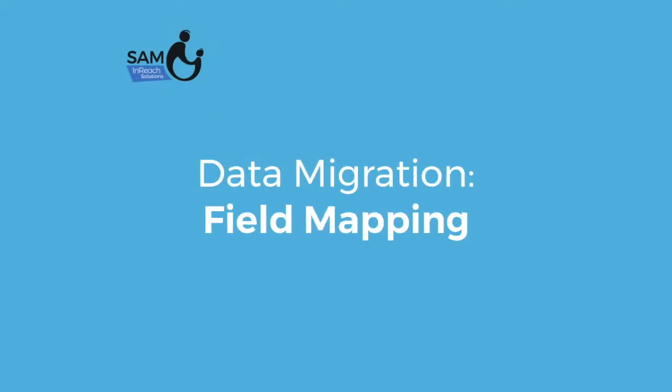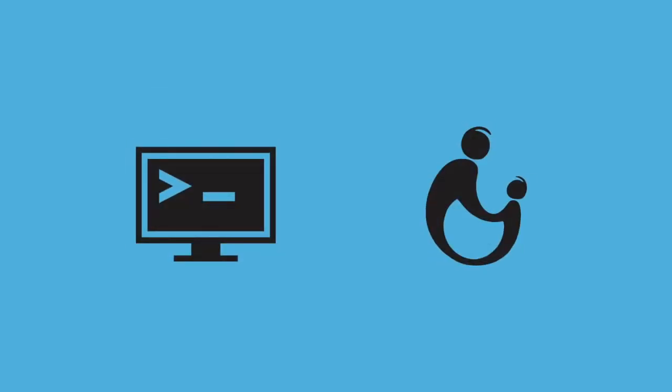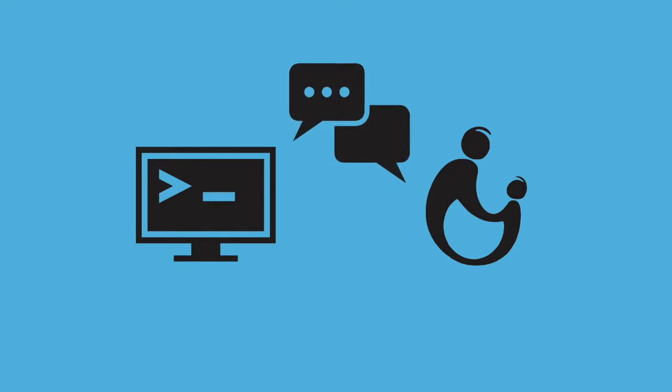Field mapping is an essential part of a successful data migration. Think of it like a translation service between your old database and SAM.